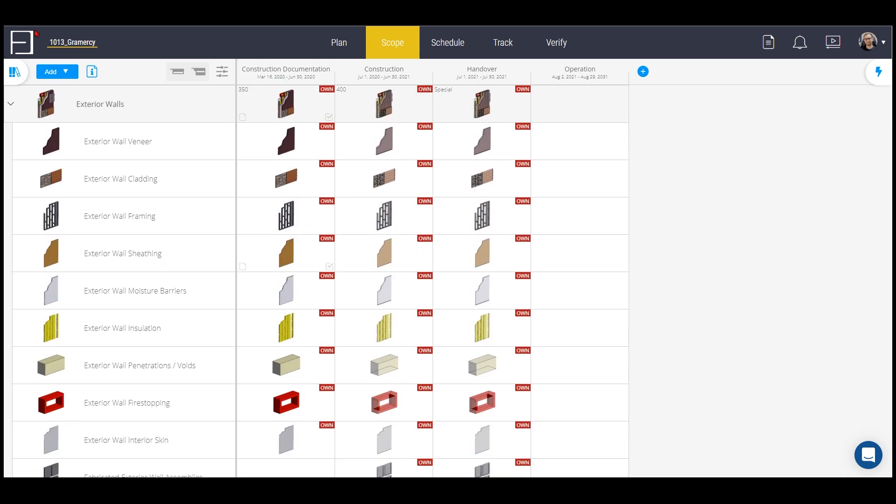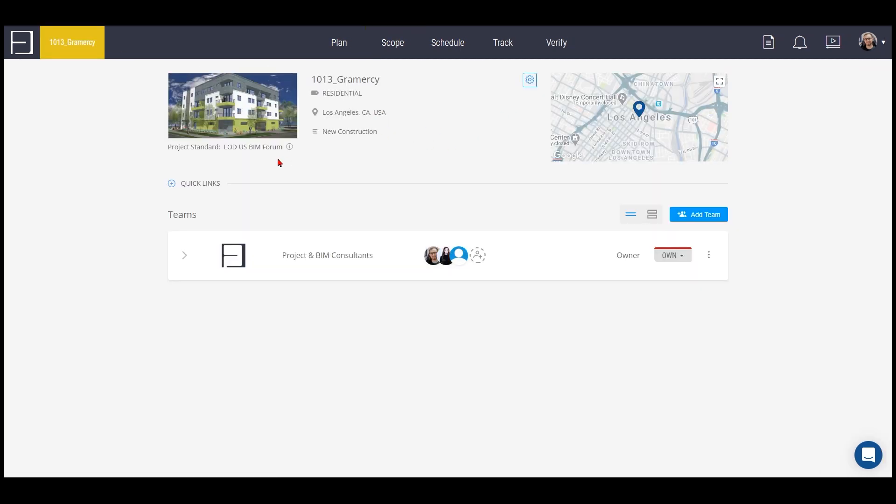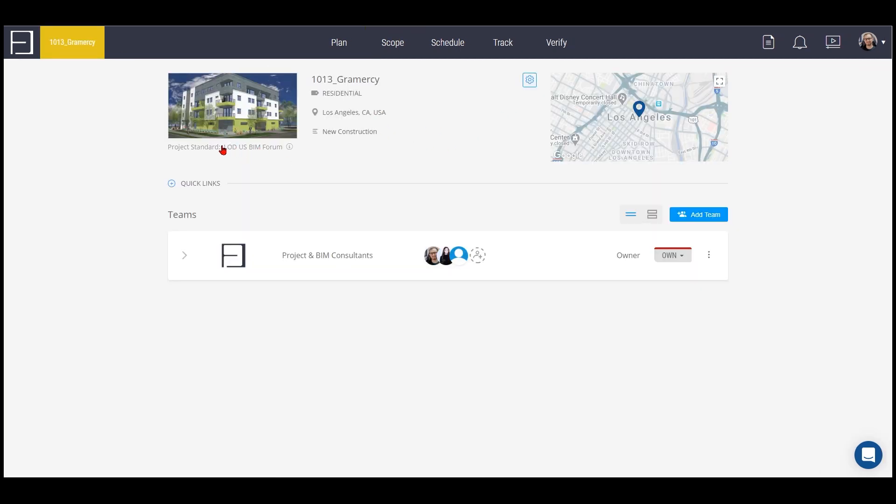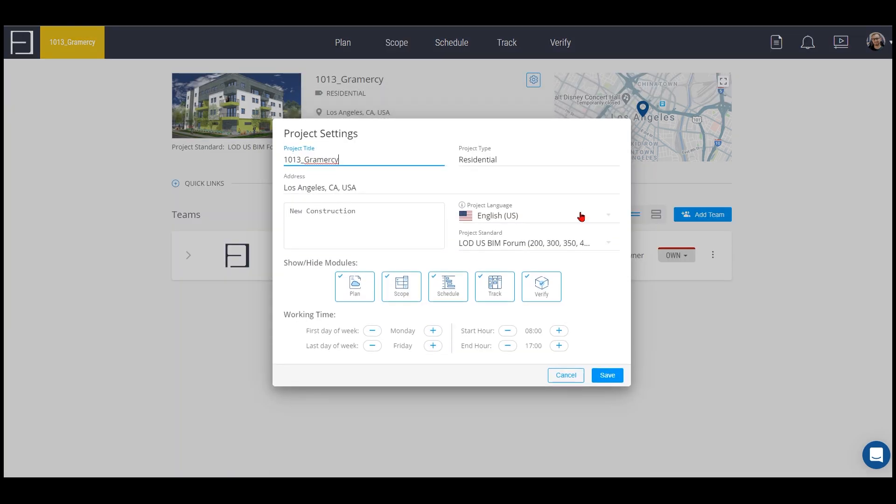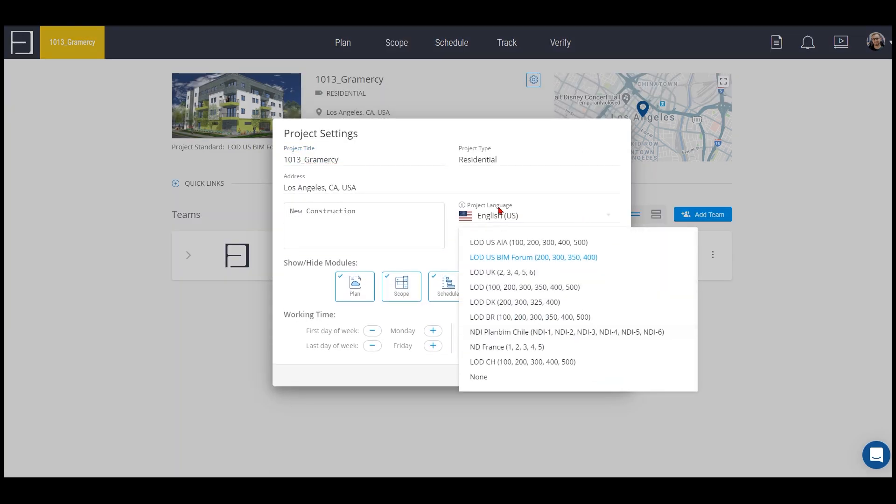When you go to the beginning here, you can see that we are currently using as a project standard LOD USBIM Forum. You can simply change it to any other LODs you are interested in.